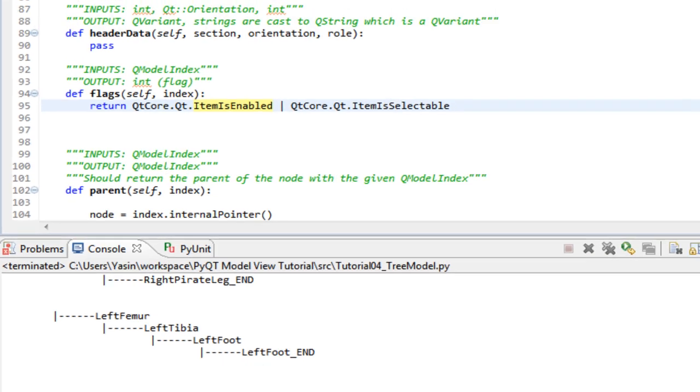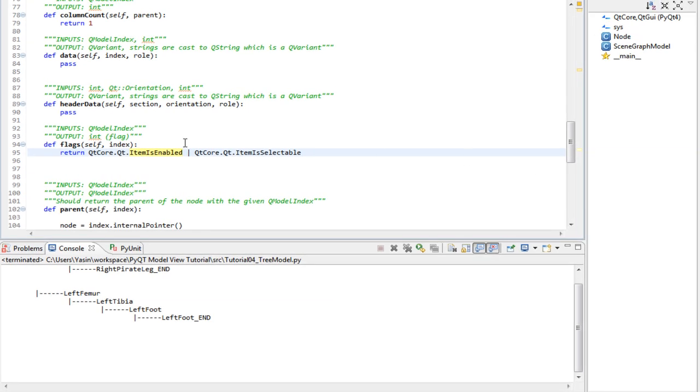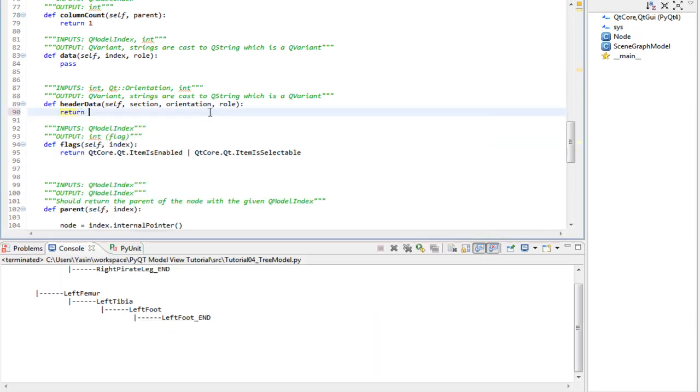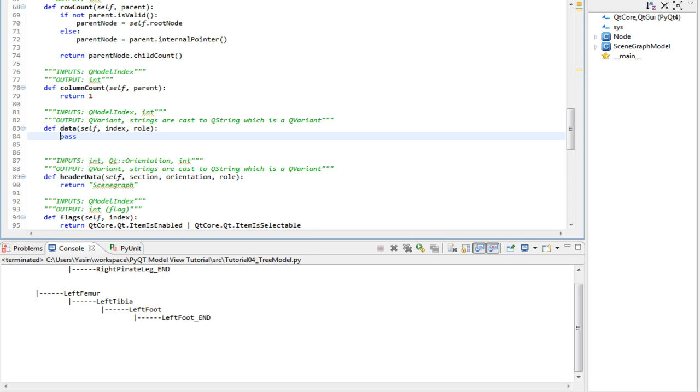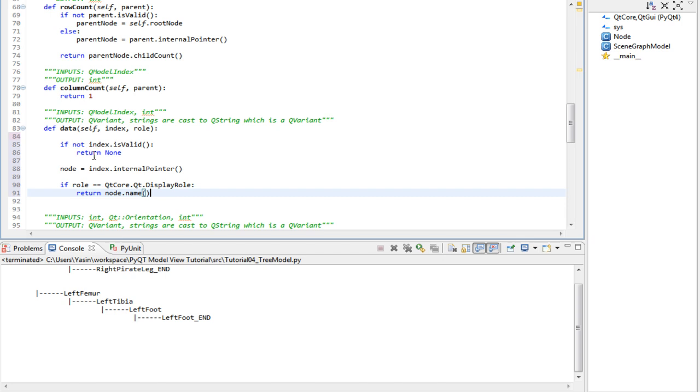Header data. Let's just return scene graph for now to display on the header. Finally, data method. Remember that the data method returns something that the view wants to display. All we will do here is call internal pointer to get our node. Then if it's display role, return the node name.